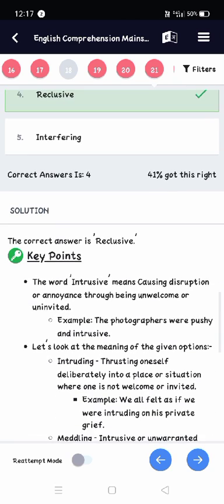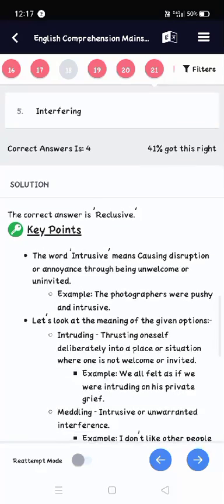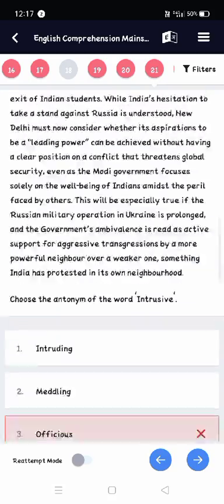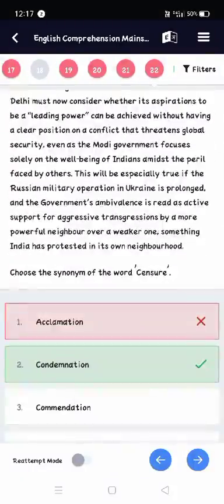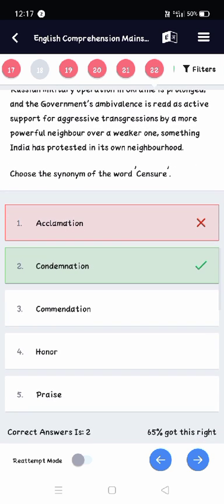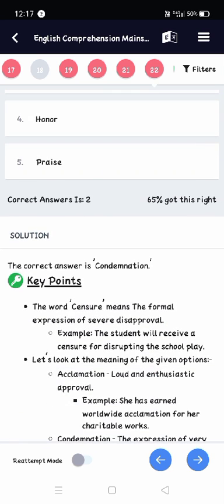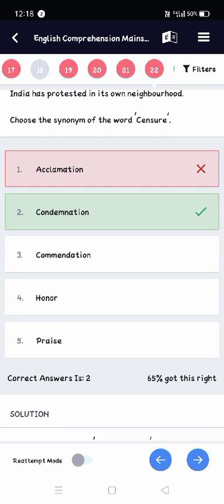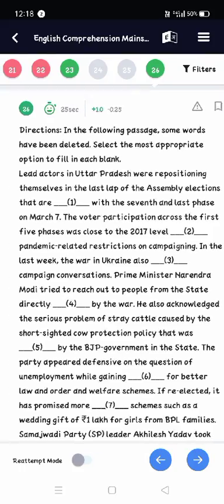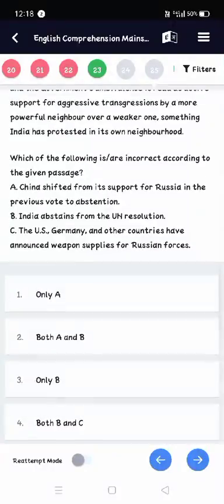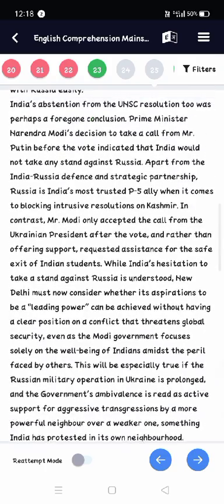Question 21 was wrong — 'intrusive' means causing disruption or annoyance, but the correct option is 'reclusive.' Question 22 — censure means the formal expression of severe disapproval, so the correct option is 'condemnation,' not 'acclamation' which I had marked. Questions 23rd through 25th I left because I didn't find the answer.